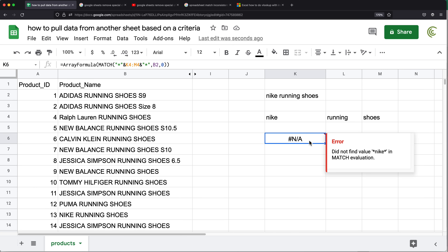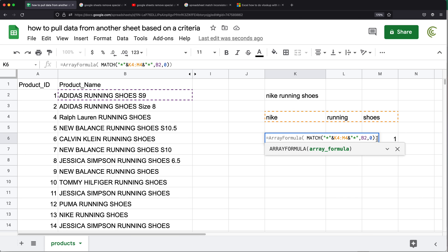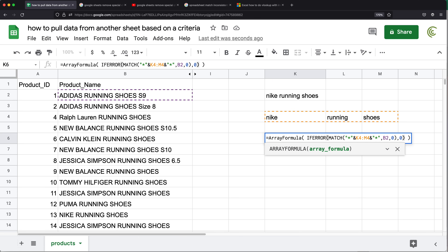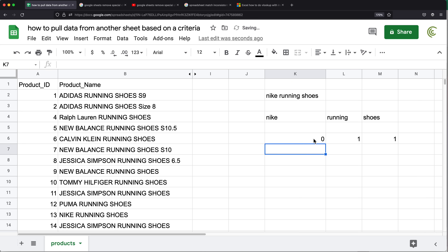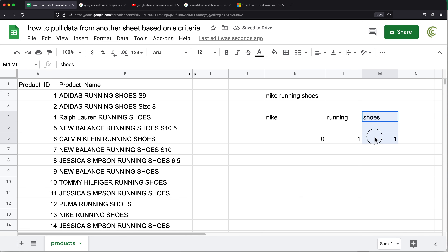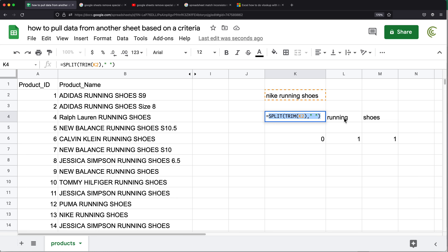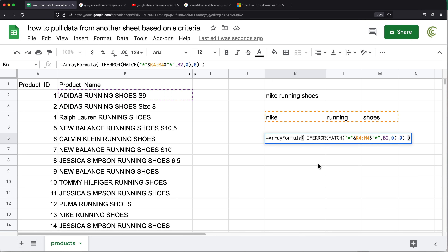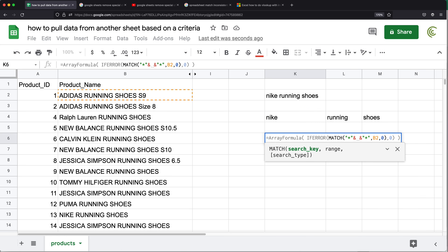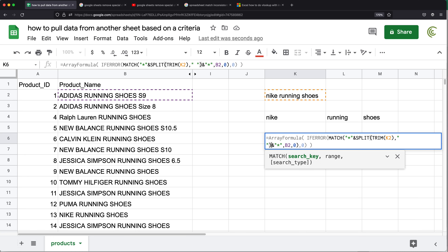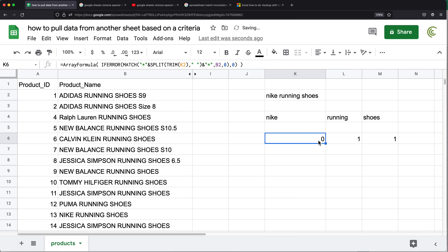Now I want to replace the NA when it doesn't find a match with a zero. I'll wrap the MATCH function inside IFERROR, add a comma, and put a zero — so if there's no match, replace it with a zero. All matches become ones. Now I can combine everything together: I'll copy this IFERROR/MATCH formula, go back to the formula, and replace the range reference with the SPLIT function pasted right there. Hit enter and it still works, giving us zero, one, one.